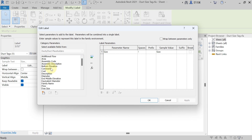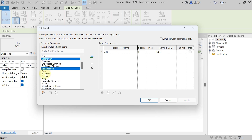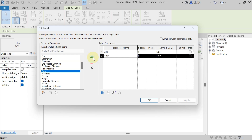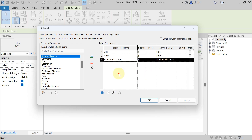From the category parameters, you can add whatever you want to see in the tagging. Suppose you want to see the flow value also — select Flow from the category and hit Add Parameter. Now if you also want to see bottom elevation, search for it — bottom elevation is listed here — select it and add it as well.